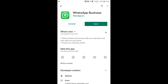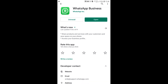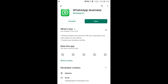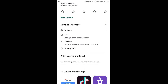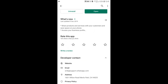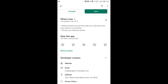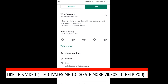Here you can see this is the WhatsApp Business Android app that you can connect to the Facebook page. Before connecting to the Facebook page, we need to install it. I've already installed this WhatsApp Business Android app, which is developed by WhatsApp Inc. The app was last updated on the 9th of December 2019.